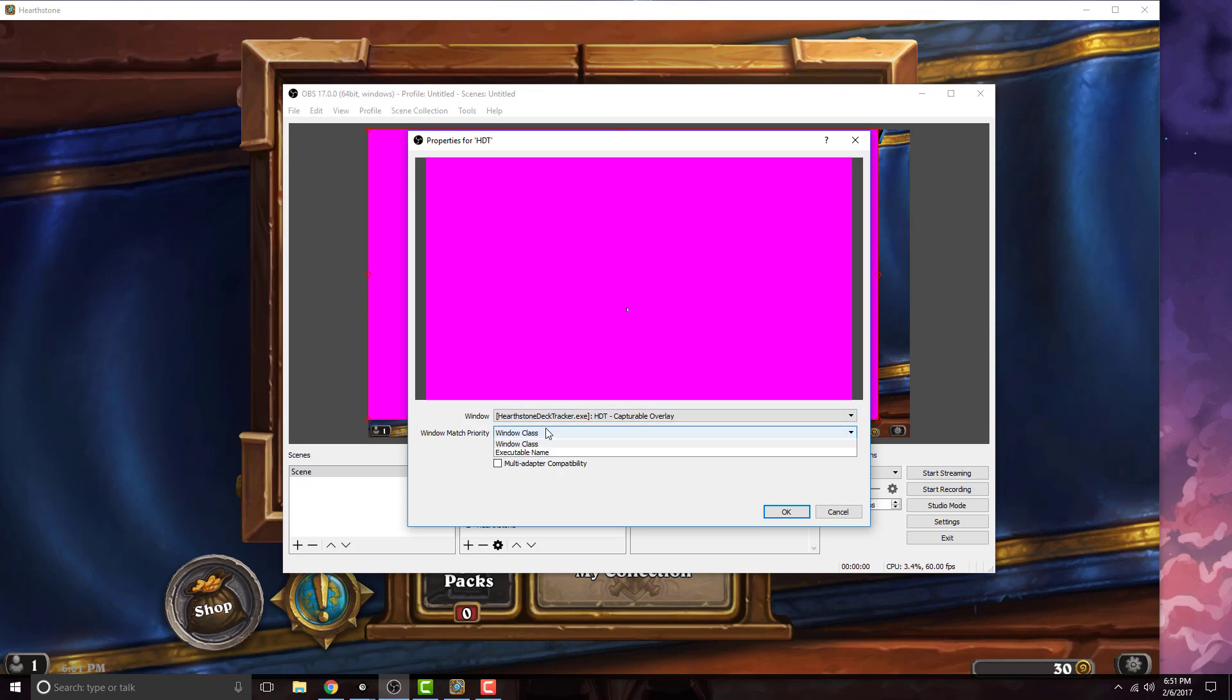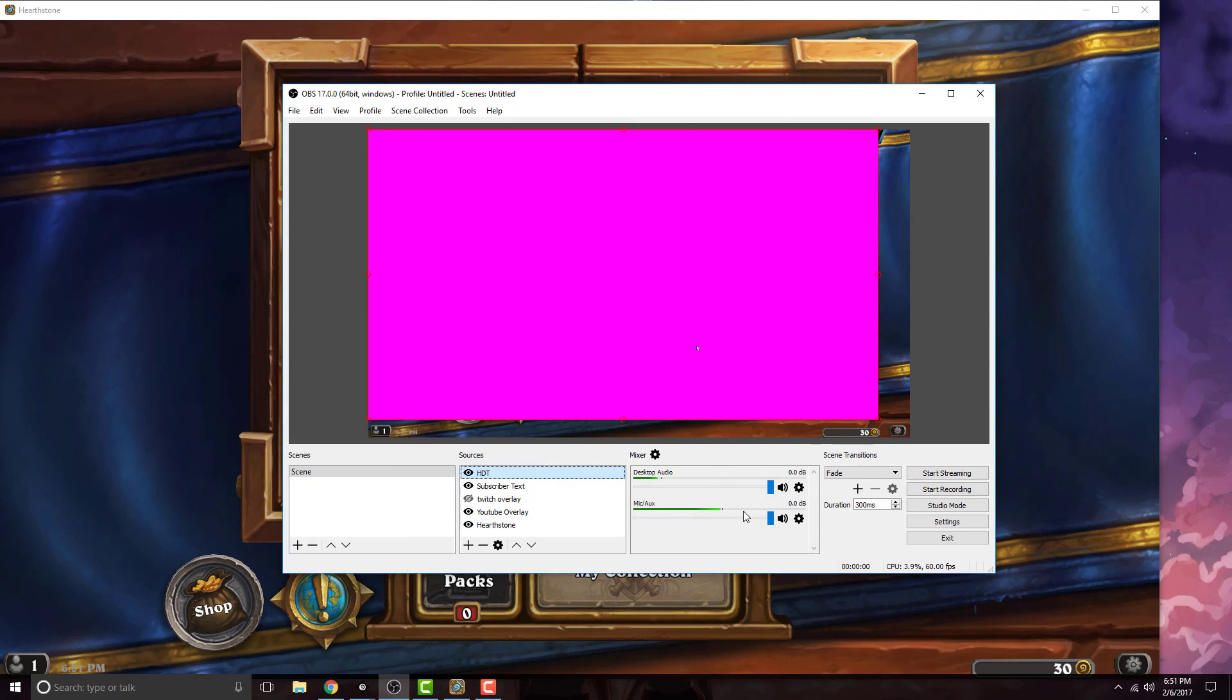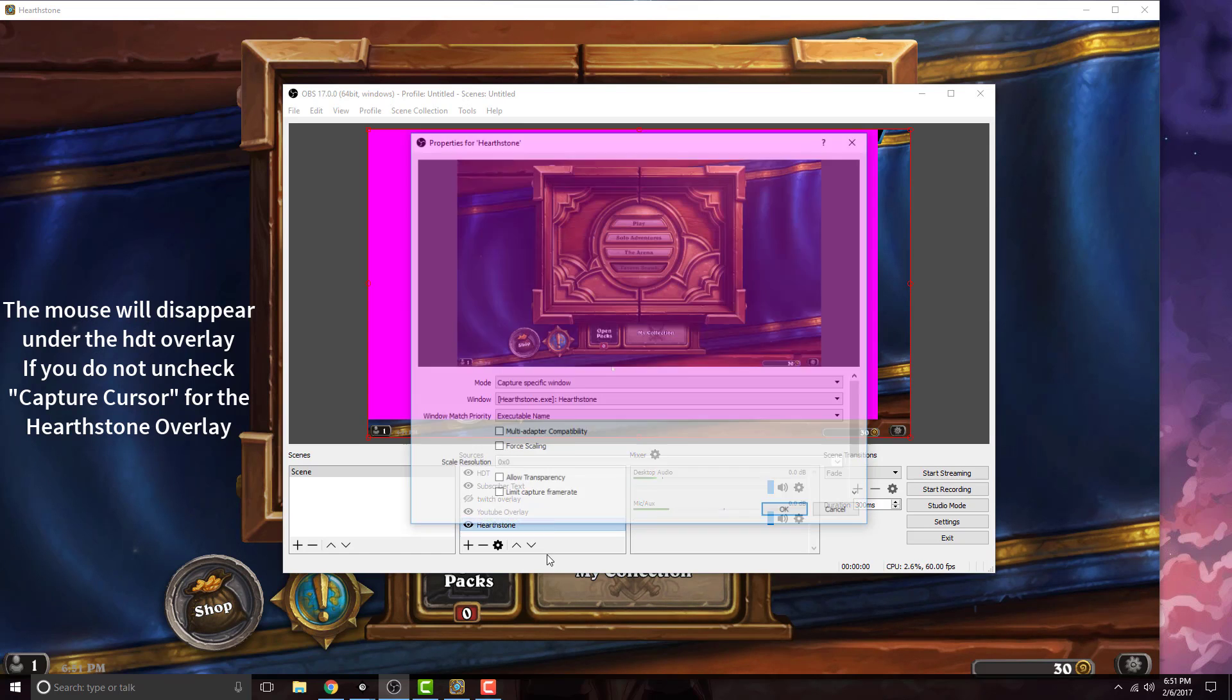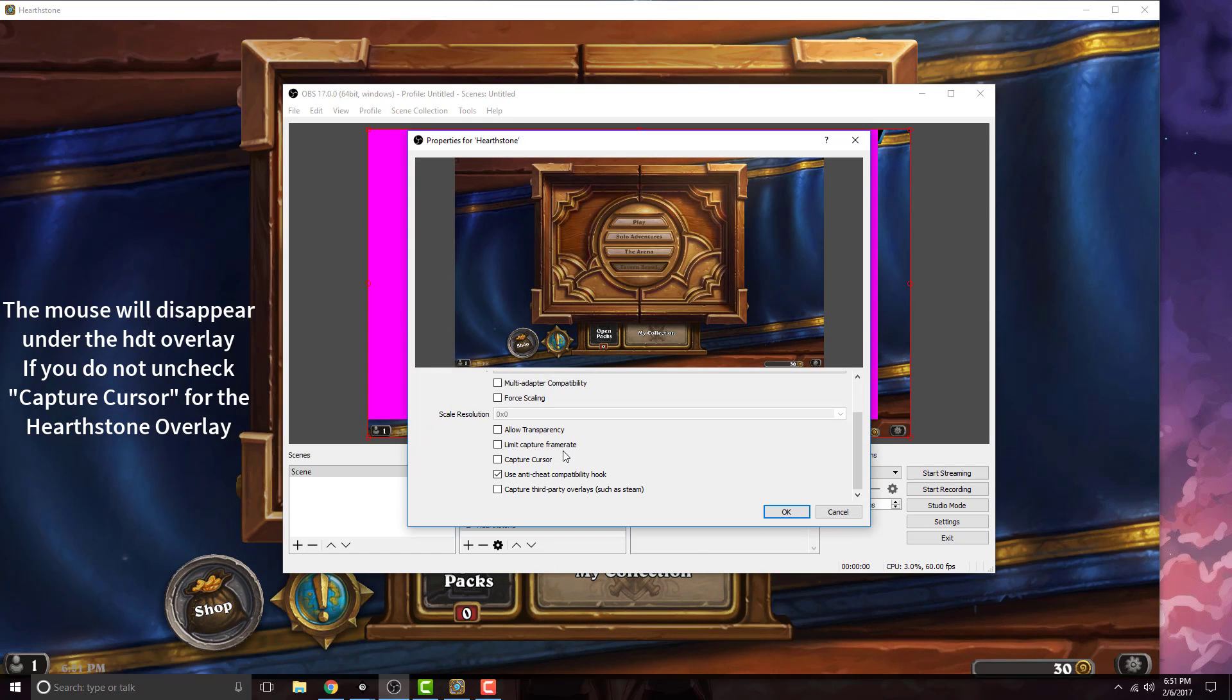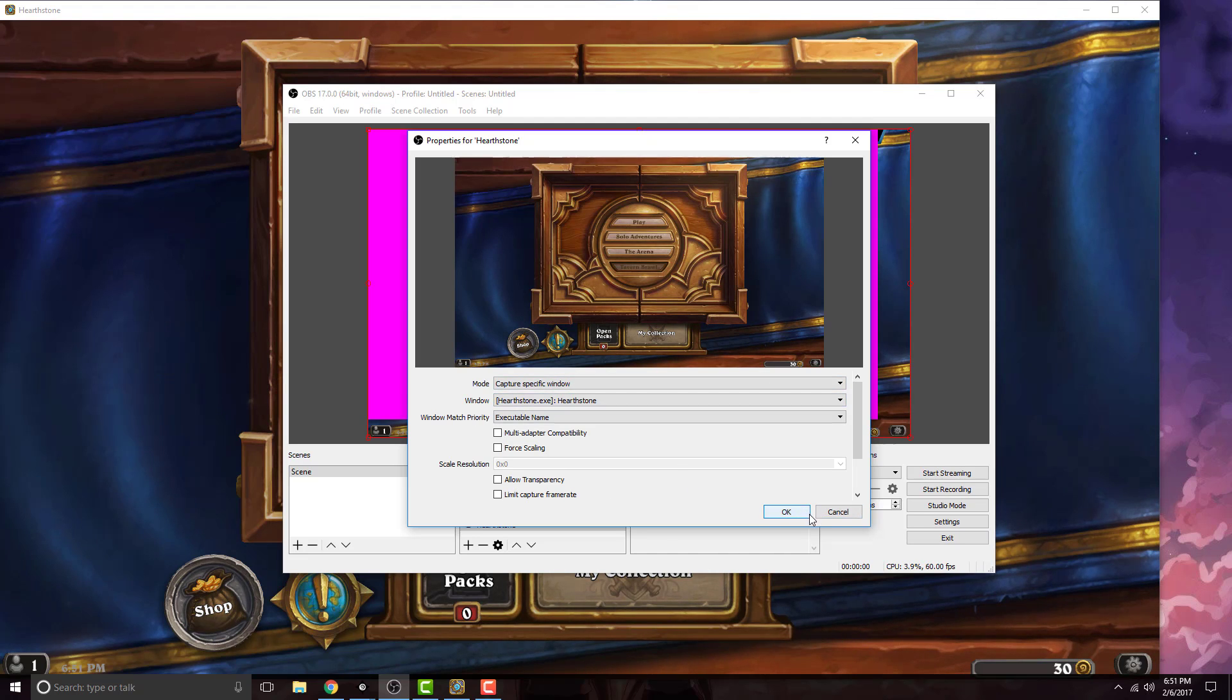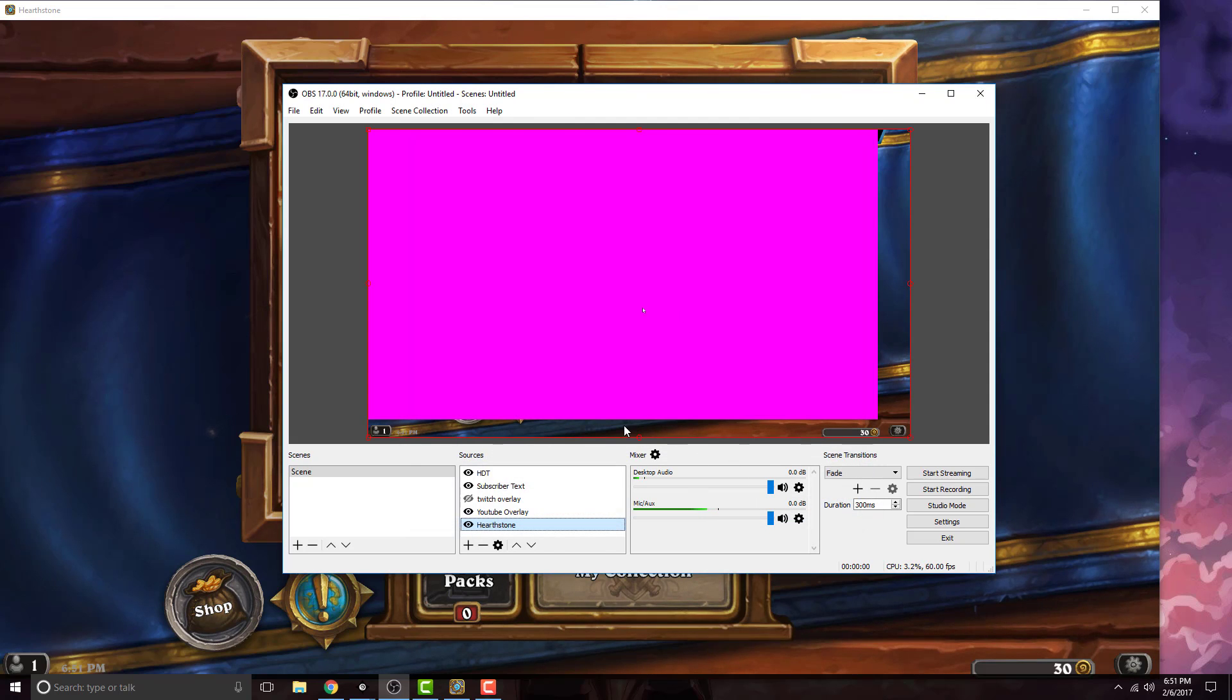Then you want to go to windows class and change it to windows title, make sure capture cursor is enabled. Click on that and go back to your Hearthstone overlay. Scroll down, make sure capture cursor is clicked off or else it's going to mess up your overlay. Your mouse cursor will be on the overlay but disappear on the game.